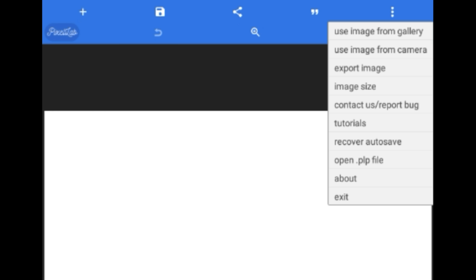You can use a picture image from your gallery or you can take a picture, you can export an image. Let me just use an image from my gallery.